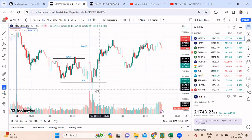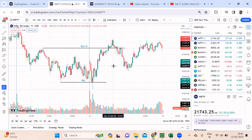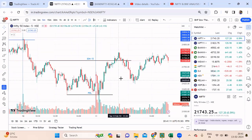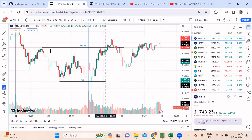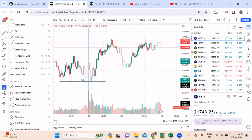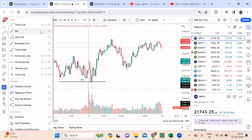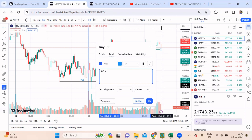Coming back to Nifty — we'll change the lines. Nifty went like this so I am removing this line and putting an inducement line here, because this was my last inducement and Nifty is trading above that IDM 5-minute level.